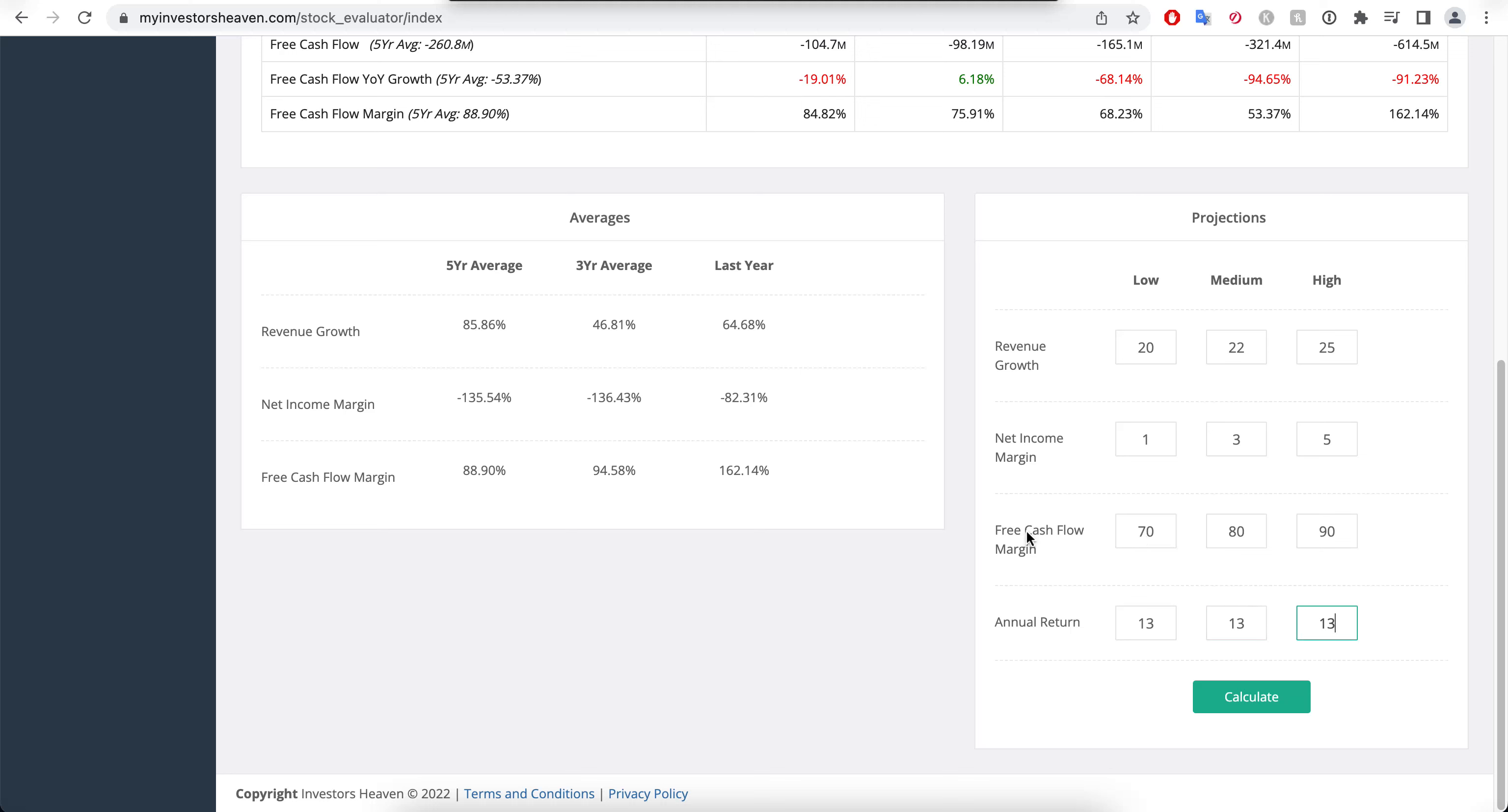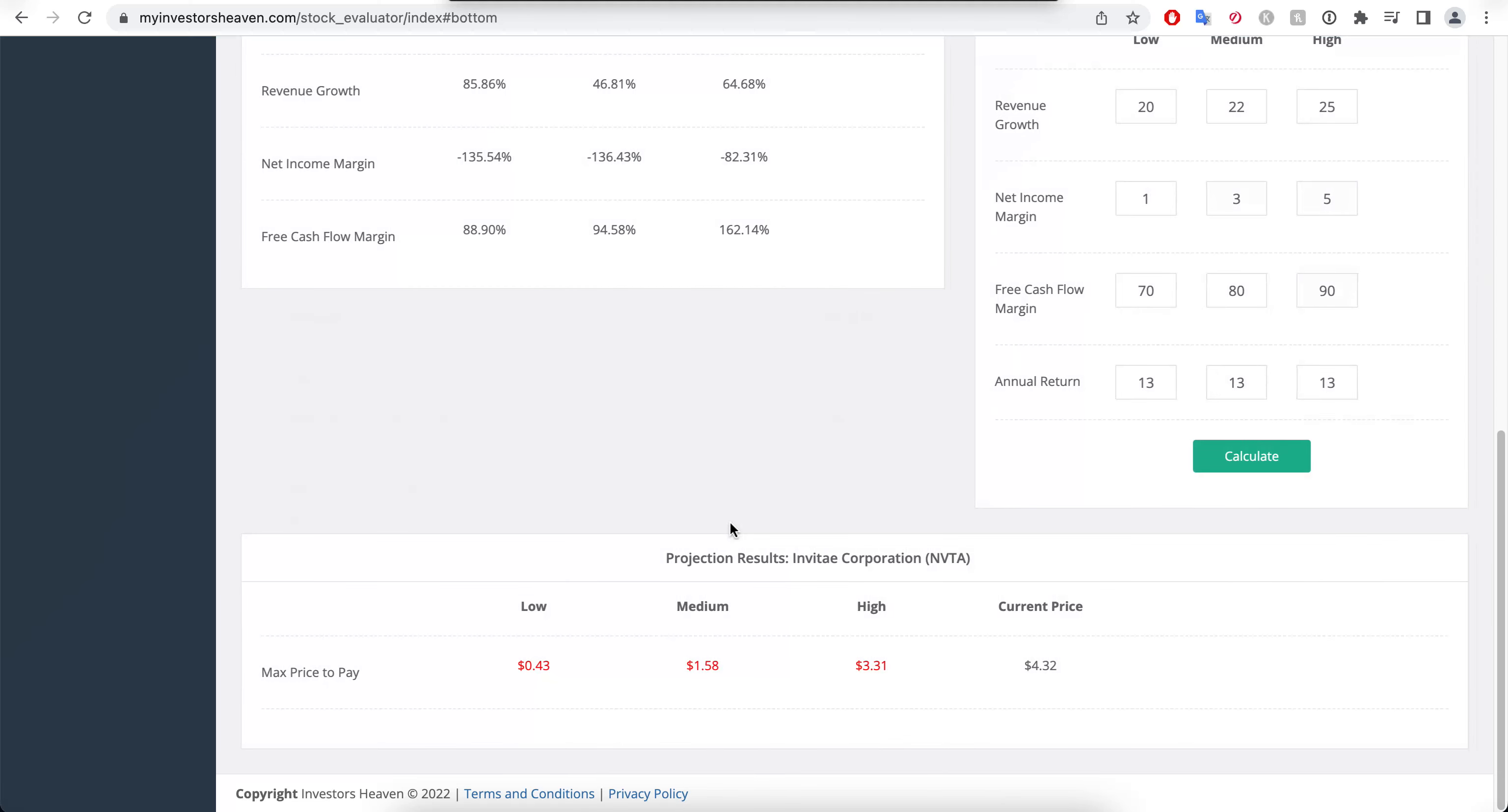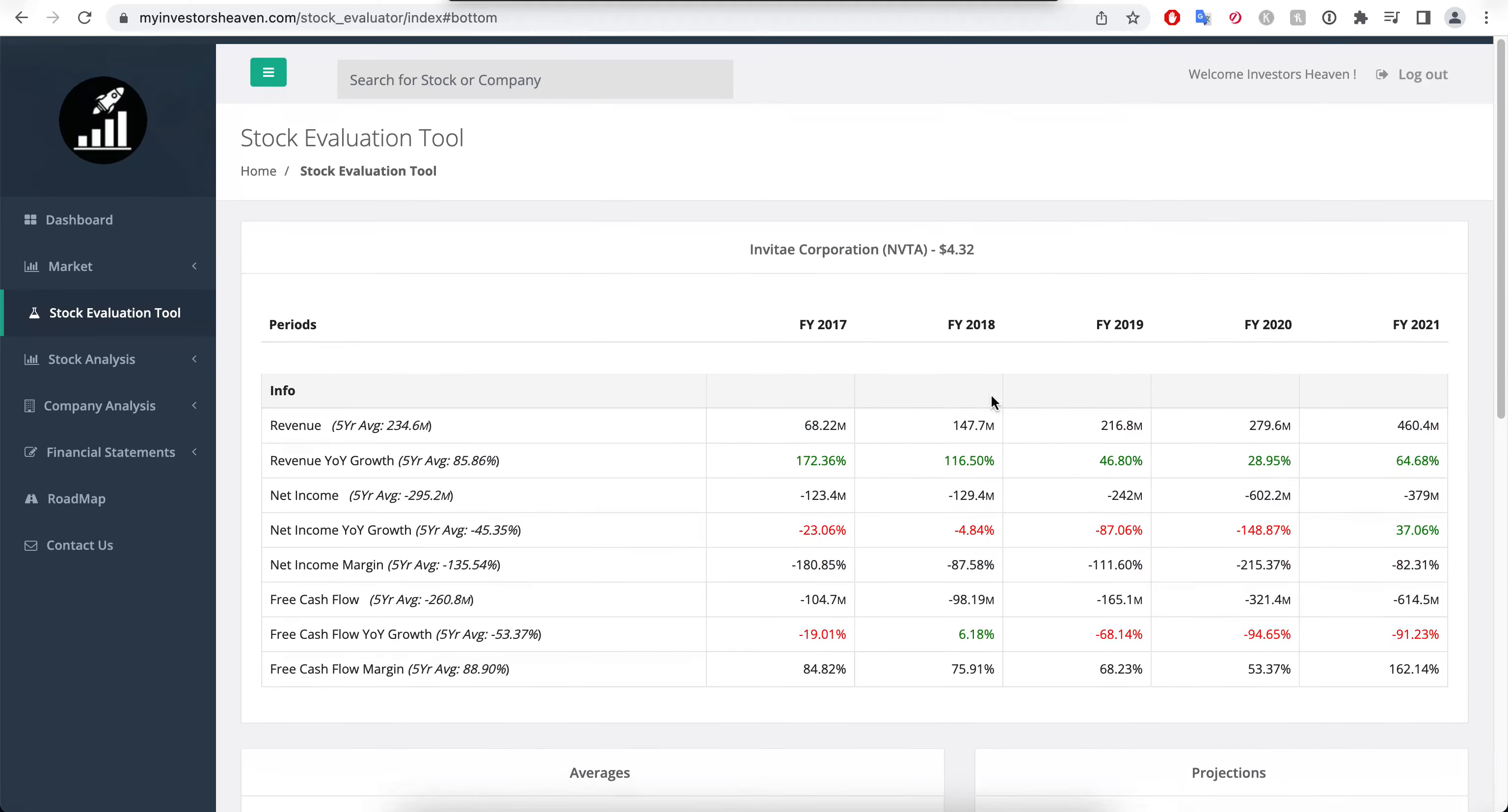You cannot really use the free cash flow margin because you have none right now, so you kind of have to project what's going to happen in the future. An annual return of 13% because I typically want to be making that out of any single stock. I can make 10% out of an ETF. An S&P 500 ETF annually will give you about 10%. You have more risk here owning a single stock, so you need to be making more. And if we hit calculate...